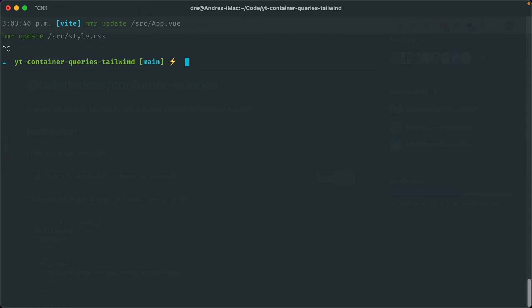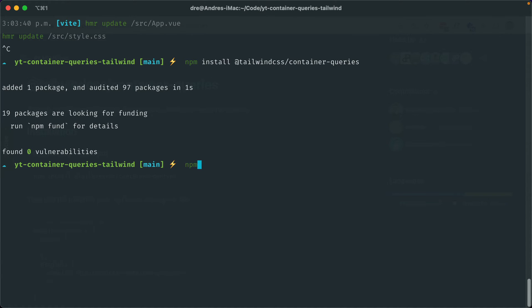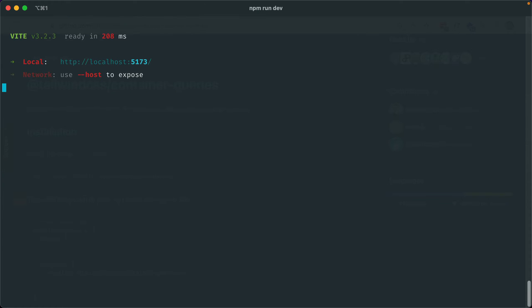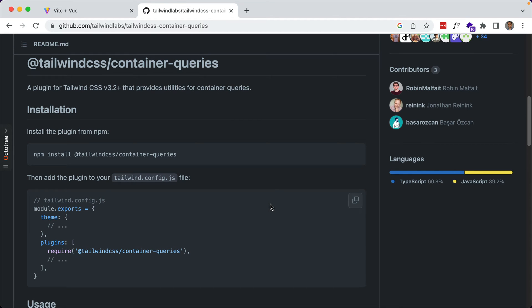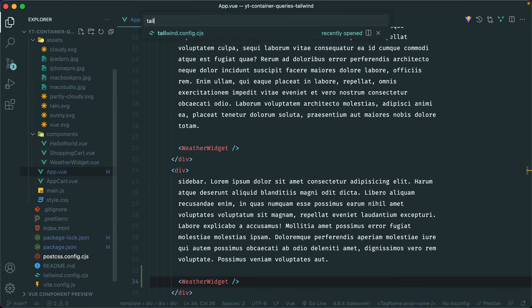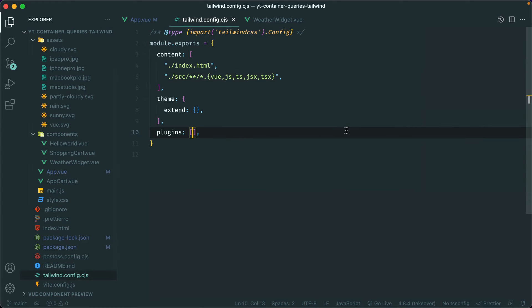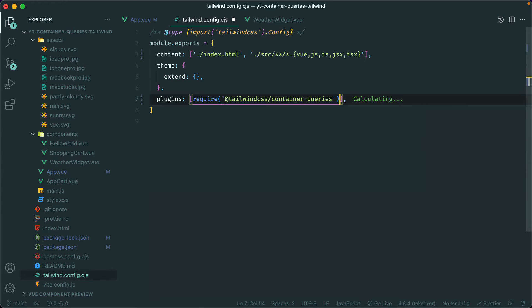Let's copy the install command, stop Vite, install the plugin, run Vite again, and then add it within the plugins array in our Tailwind config. So in tailwind.config.js, let's put it within the plugins array and now it's ready to use.